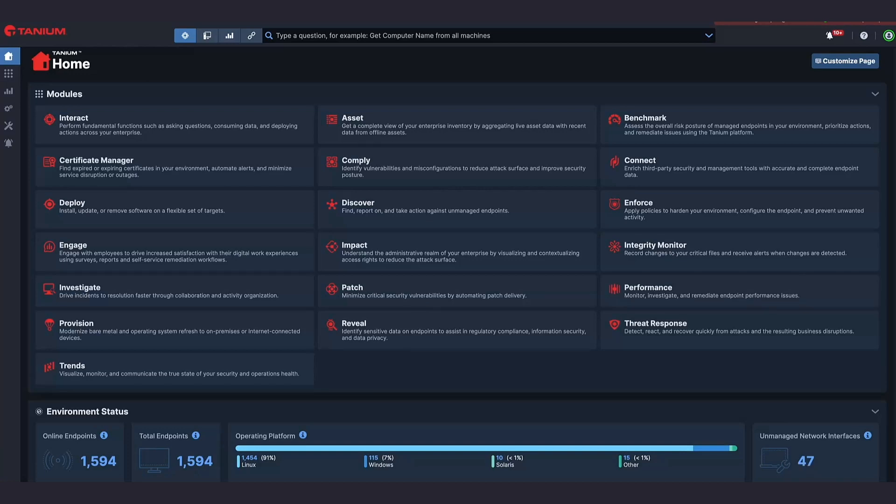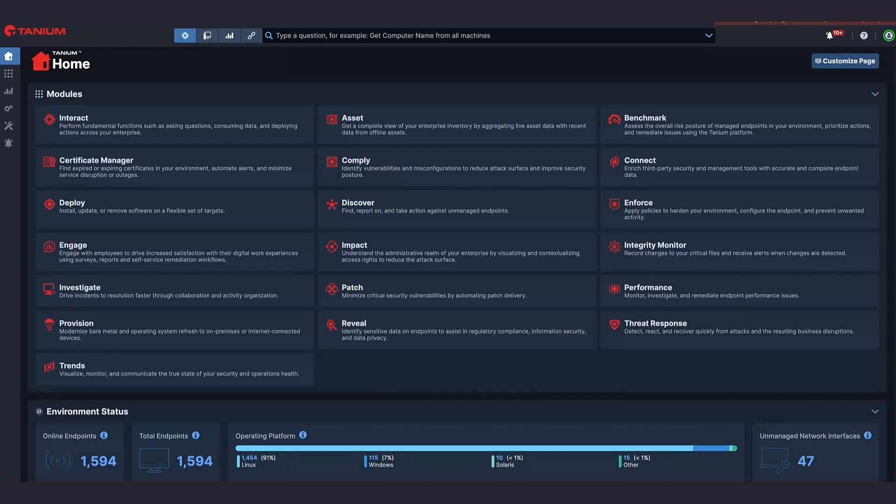And as announced at Converge, we will deliver autonomous endpoint management capabilities to customers later this year. I greatly appreciate your time. Hopefully this has been useful and we're looking forward to seeing how we can help you with streamlining your IT estate to make it more efficient and effective. To learn more about Tanium, come to our website and to find out more about the future of Tanium's autonomous endpoint management capabilities, check out Converge 2023 On Demand.